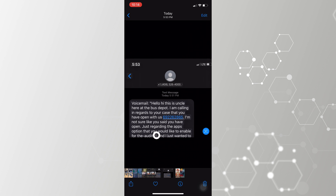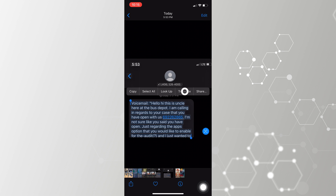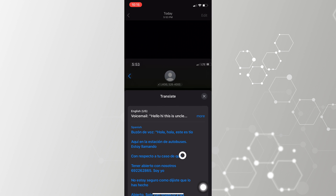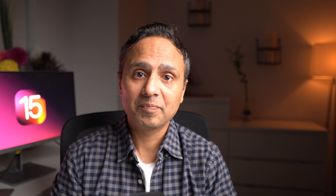Translation is another big feature in iOS 15. You now get the ability to translate text from any app inside iOS 15 and share it with your friends or family.